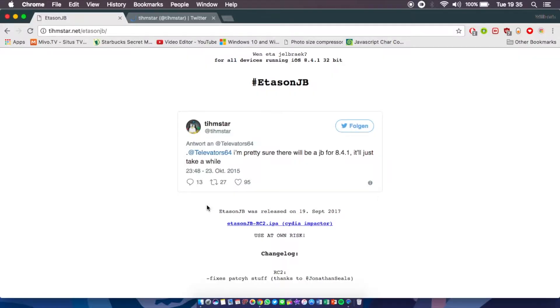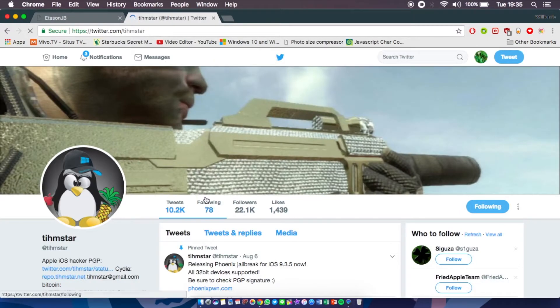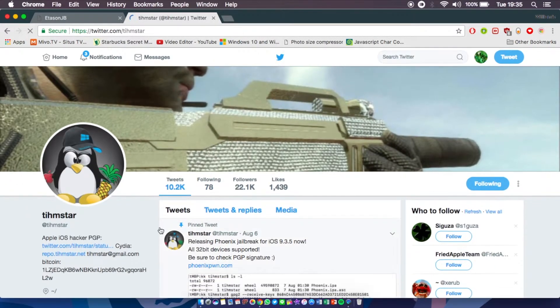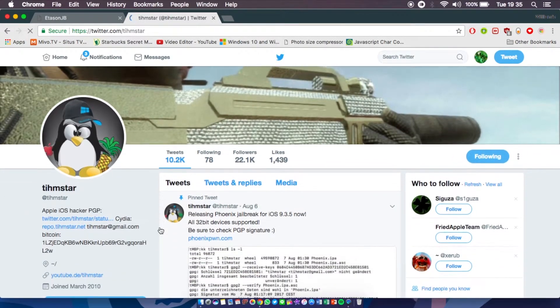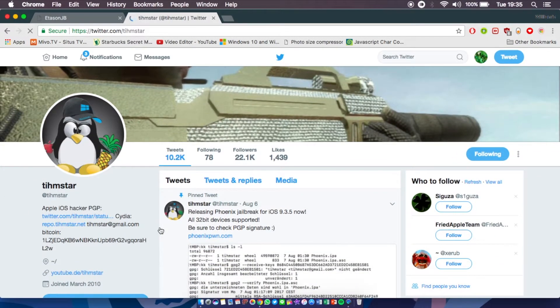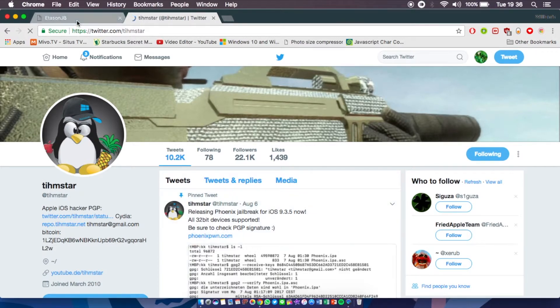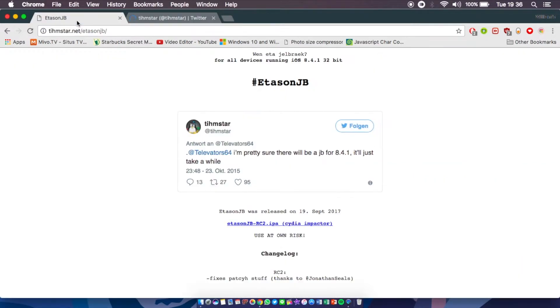The first thing you're going to do is go to etason.teamstar.net. Big huge thank you to the developers at TimStar for creating this iOS 8.4.1 jailbreak. This is also the guy behind the Phoenix jailbreak on 9.3.5, so hashtag salute for you TimStar.